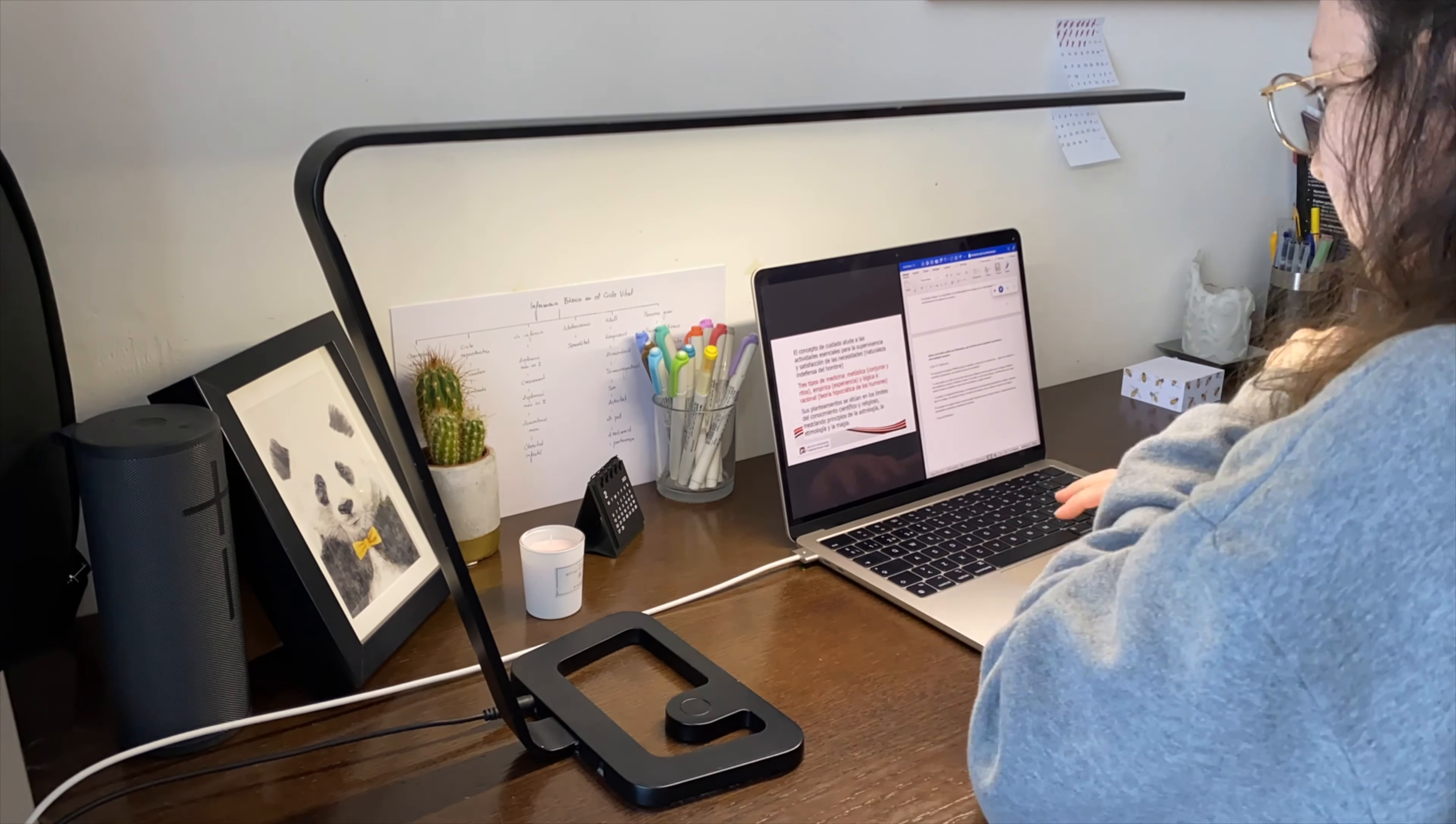Then I tidy my desk which ends up getting cluttered from the whole week. Tidy desk, tidy mind, or so I say.